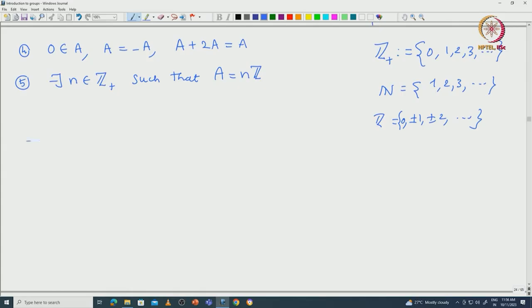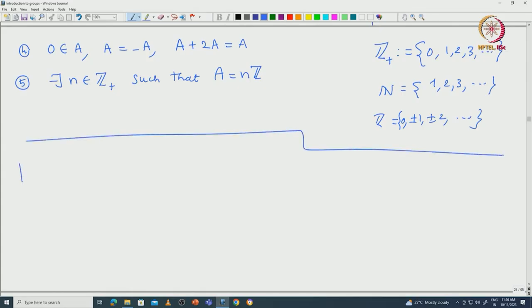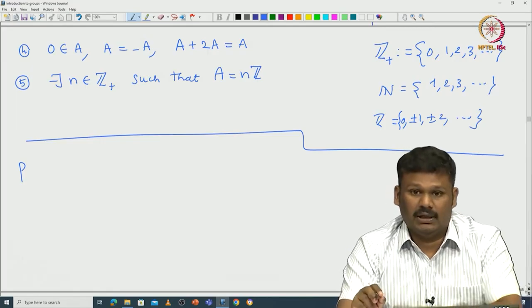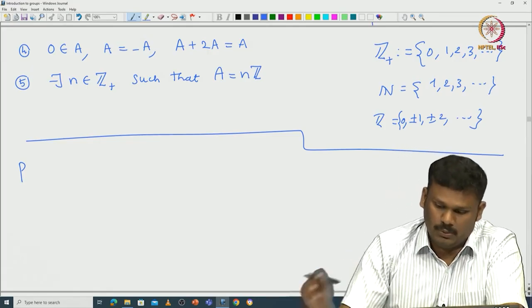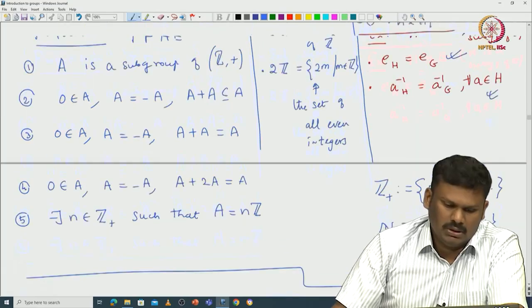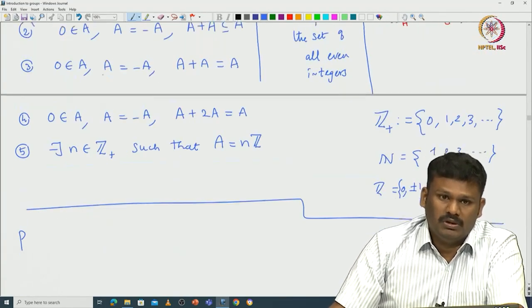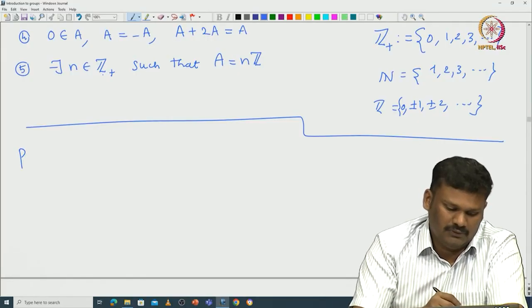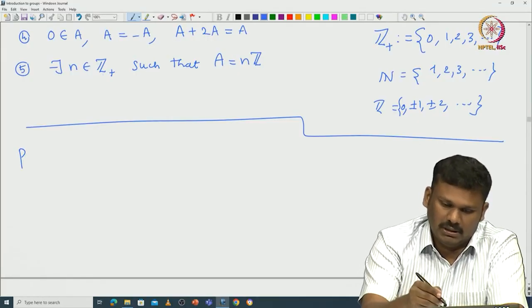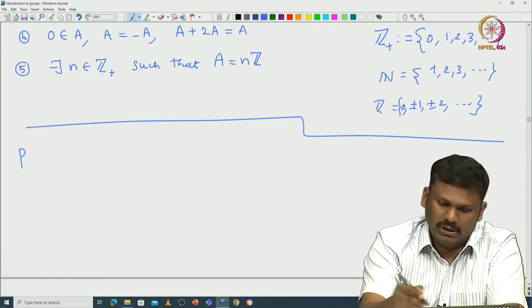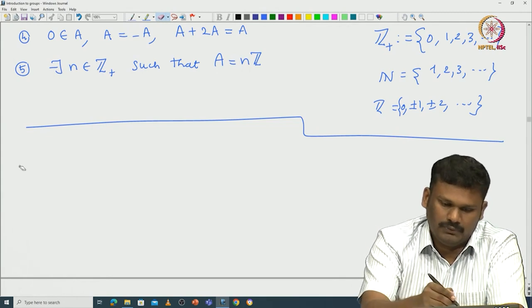Let us prove this. The proof uses what is called the division algorithm. Let us first see the division algorithm proof and then come back to the proof of this proposition, which we call Proposition 1. To prove this proposition we need the following division algorithm — let me state and prove it.